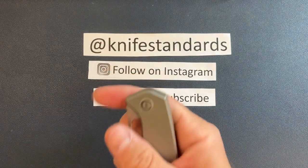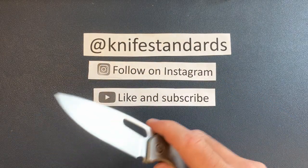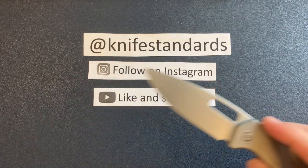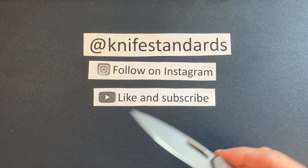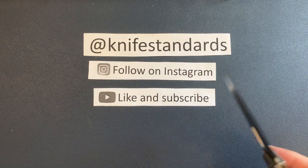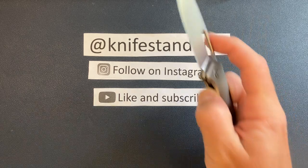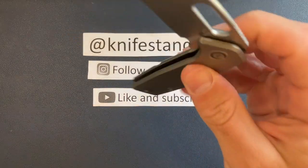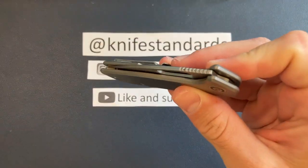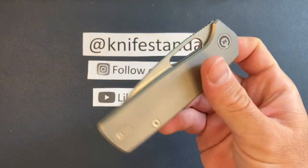But first, please follow me at Knife Standards. You can follow me on Instagram. And don't forget to like this video and subscribe to my channel for a lot more knife content and weekly knife reviews.